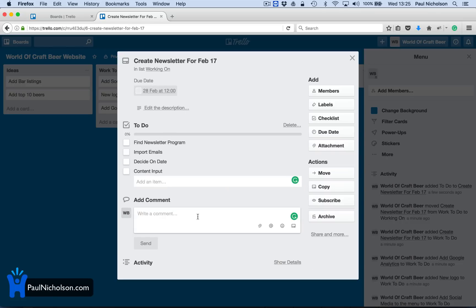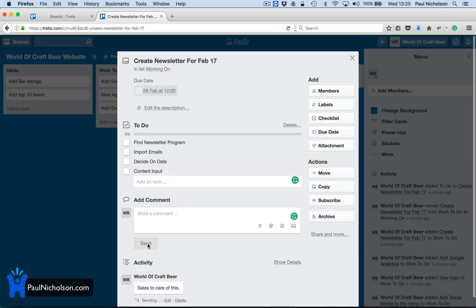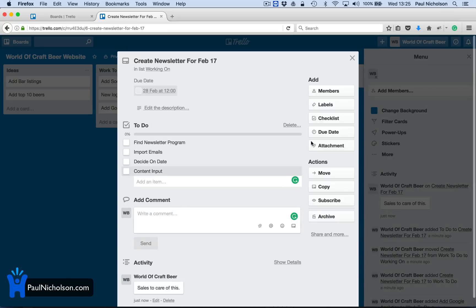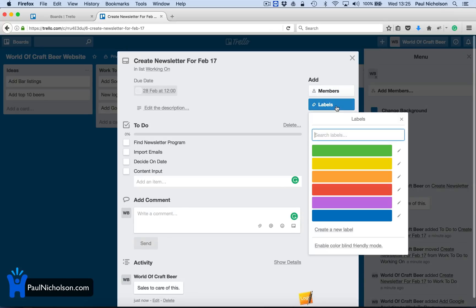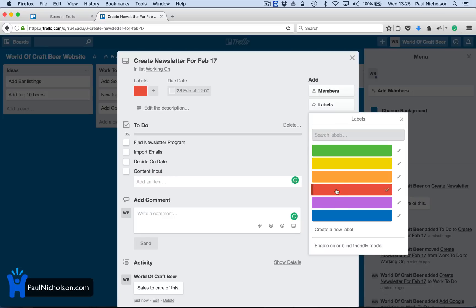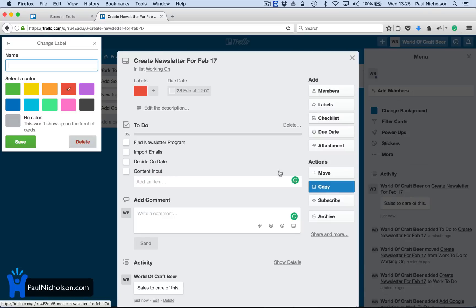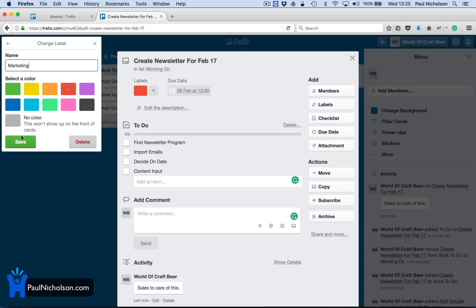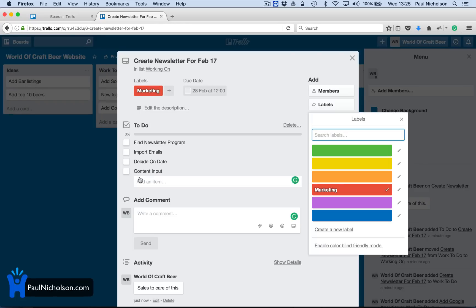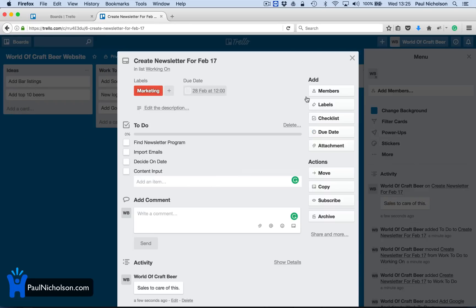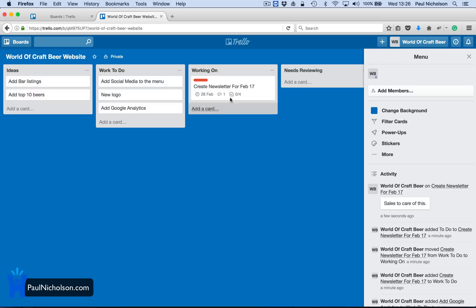Then you might put sales to take care of this. You might just do a comment. Add that. You might have a label that says red is sales or marketing. I have to click here, I think. Yeah. I'll put marketing, right? So red's marketing. So I'm going to tag that as a marketing department. And then just close it.